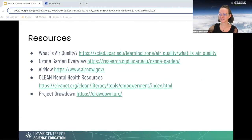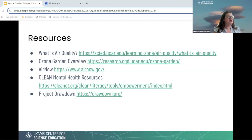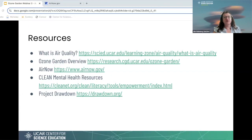Here is the resources slide. We have a 'What is Air Quality?' learning article on our website, geared towards a middle school audience with easy-to-understand language. We also have a link to our ozone garden overview, the EPA AirNow link for local air quality, CLEAN mental health resources, and Project Drawdown, which lists a lot of solution ideas — not all specific to air quality, but for thinking about climate change as well.